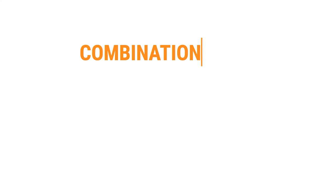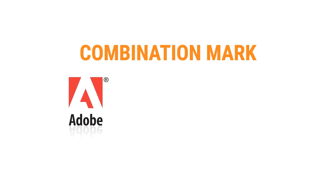The fourth one is combination mark. This type of logo is a combination of symbols and word marks. A well-designed combination logo looks just as good with the elements separated as it does together.